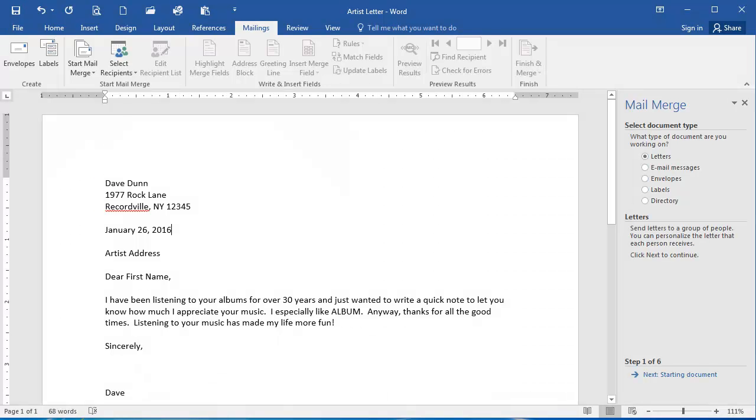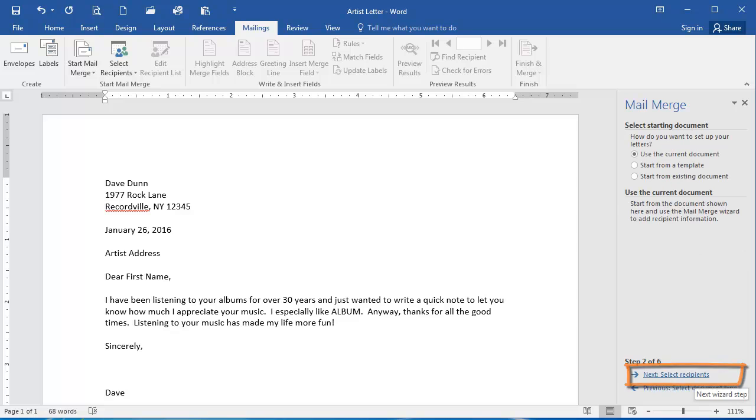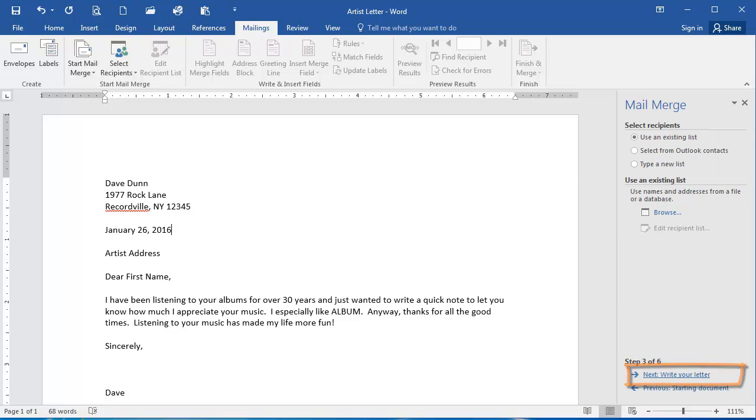The Mail Merge pane opens up here on the right. So in Step 1 here, I'm going to create letters, so I'm going to leave the default. I'm going to click Next. I want to use the current document as my starting document, which is selected, so I'm going to click Next, select Recipients.